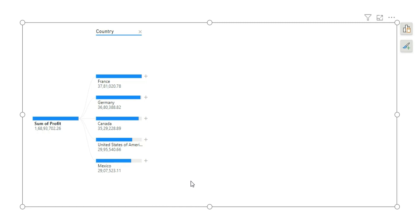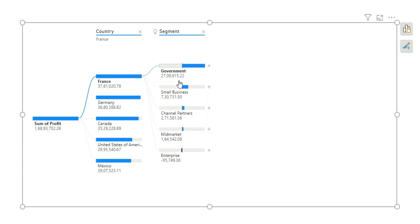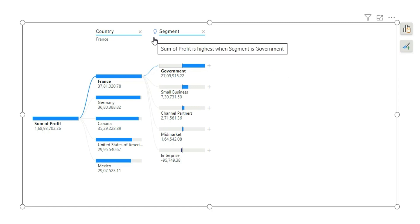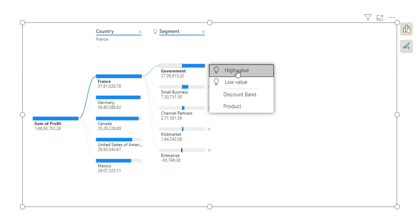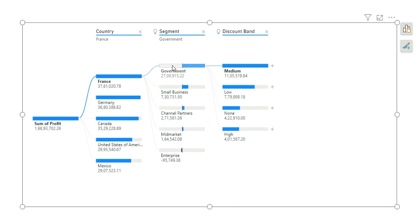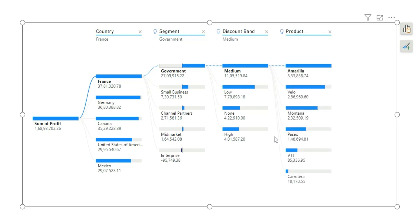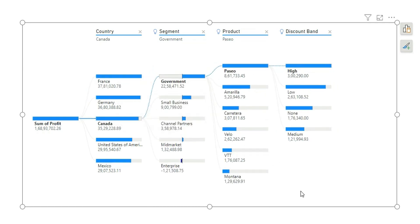There is another way of doing this using AI. You can click the plus icon and choose high value. When we choose high value, it automatically finds the maximum profit — in this case, by segment, and hovering over the bulb icon shows a tooltip saying 'sum of profit is highest when segment is government.' Doing the same thing again with high value selects discount band, where medium is the top value. Once more, high value identifies which product has the maximum profit. If I click on Canada, it shows the data for Canada, allowing very quick analysis.